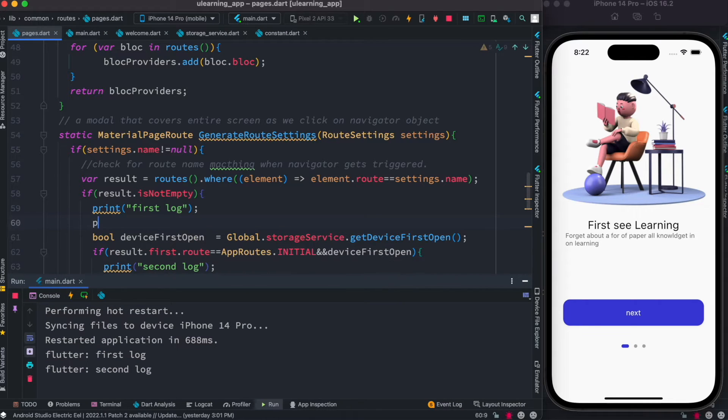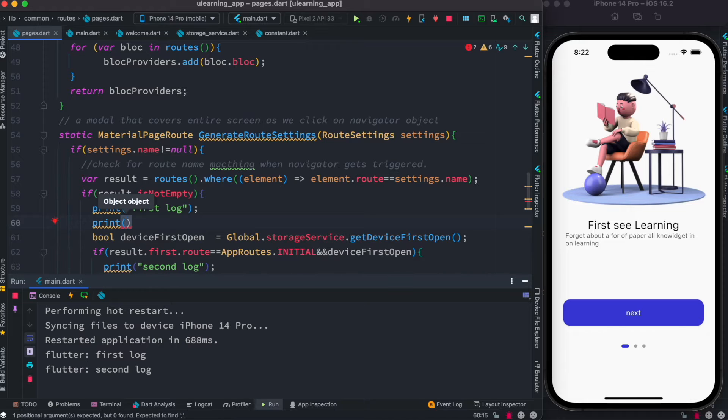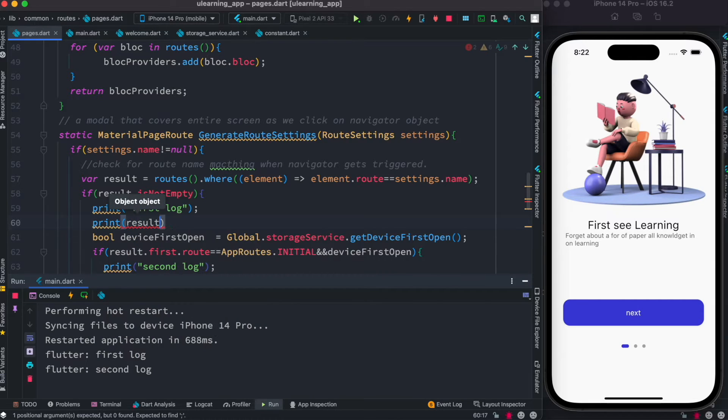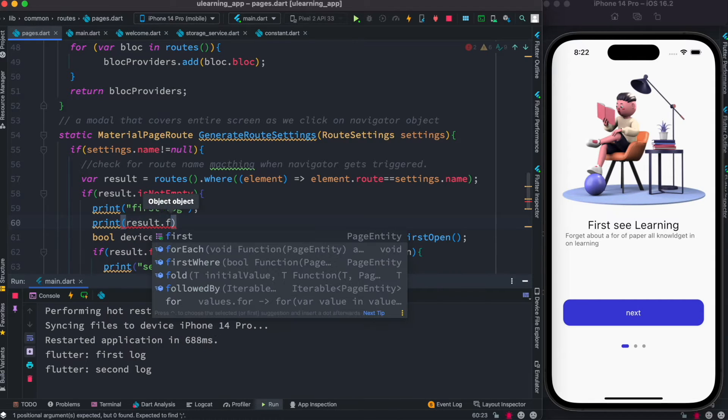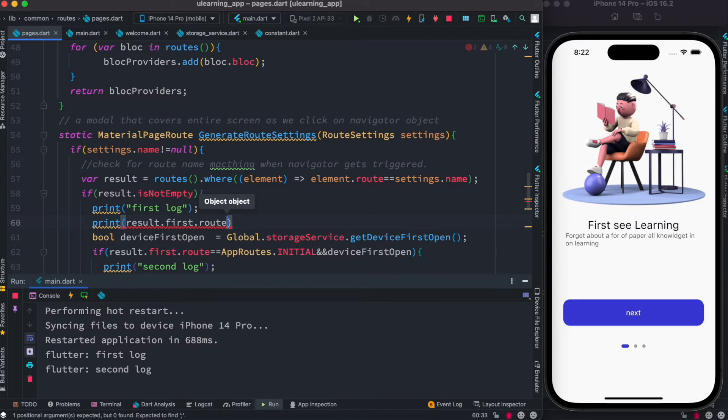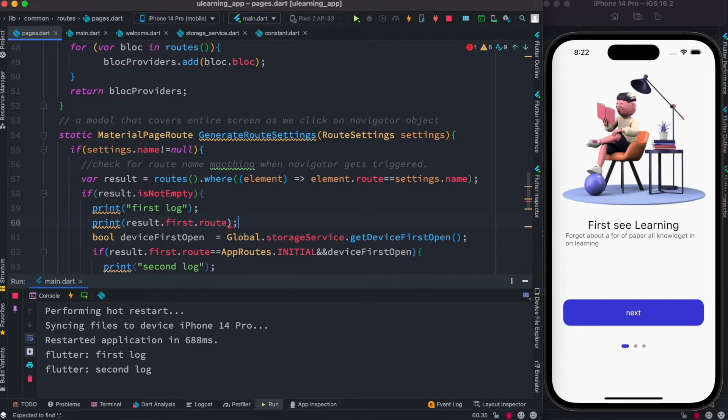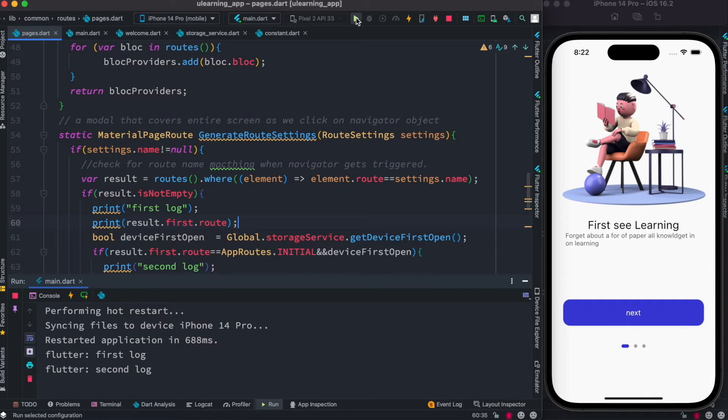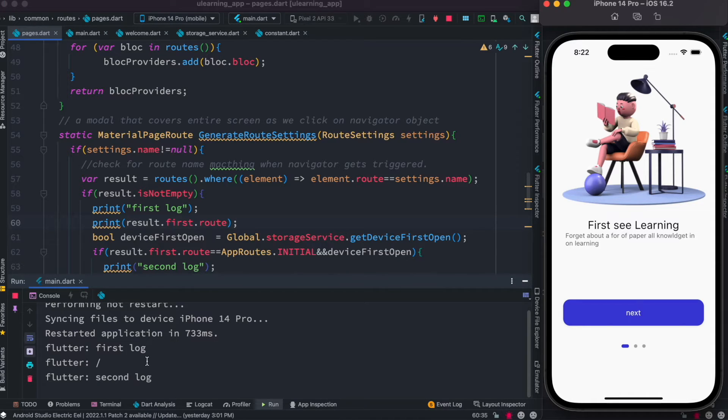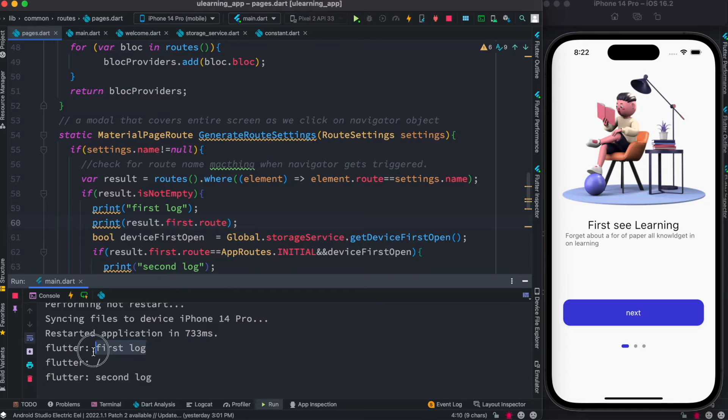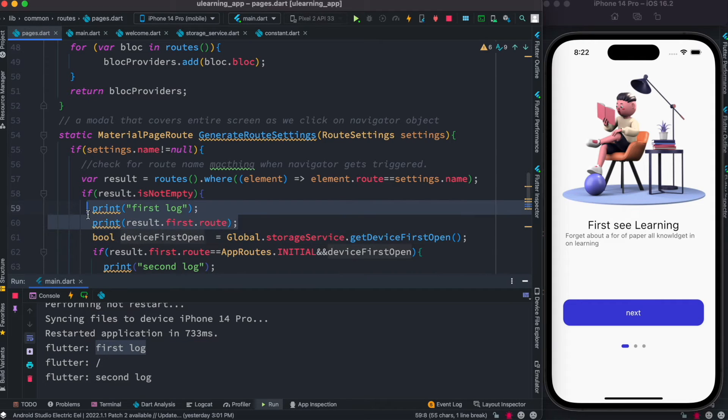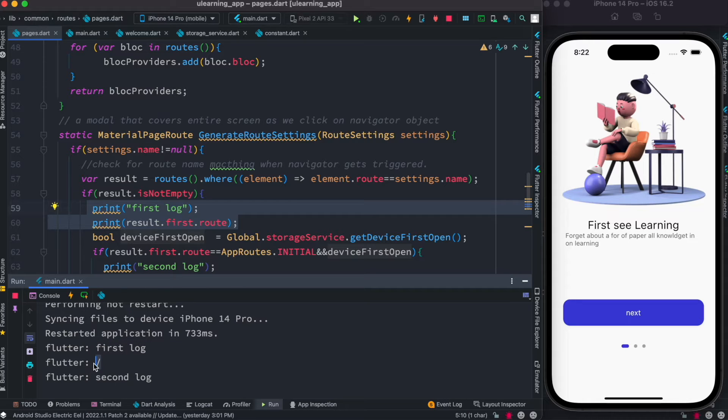But we know that at the same time we can also print a log about our route name. So how to get our route name? We could do it from result.first.route - this is how we get our first route name. So let's go here and hot reload or restart the app. And here you see first we say okay first log, which is this one, and then this is our first route.